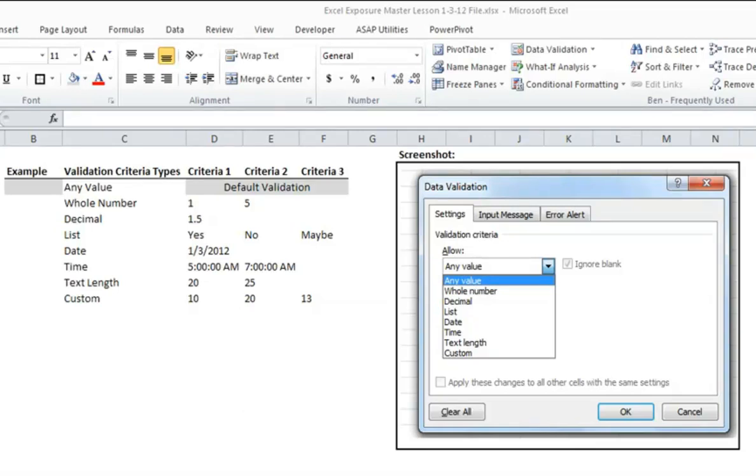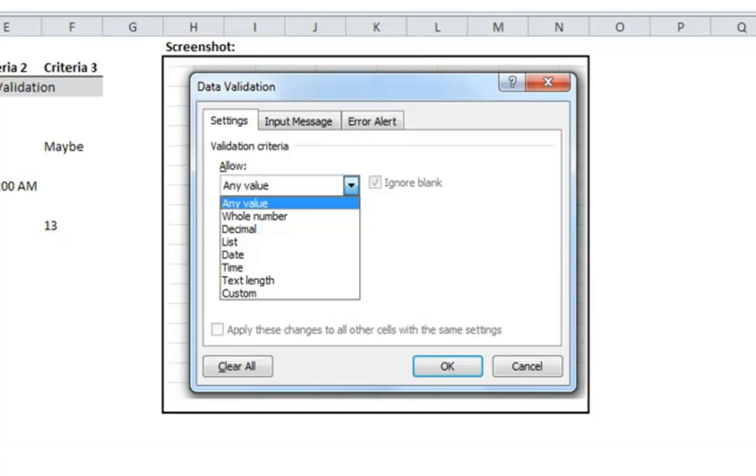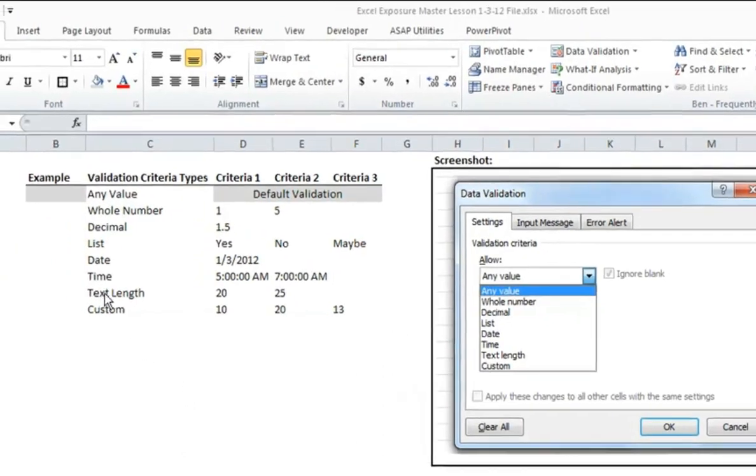You can see there's a screenshot here of the data validation menu. There's multiple types of criteria. Every cell is defaulted to any value, which means you can enter anything into it. You can see from the dropdown here that there's whole numbers, decimals, a list, and list includes a dropdown menu in the cell, which is very useful when you have people who don't necessarily know Excel too much using it. There's also date, time, length of text, and then custom, which can be your own special formula. I'm just going to quickly run through each of the types and how you set them up.